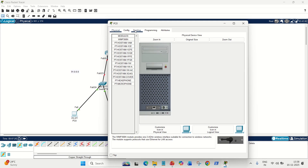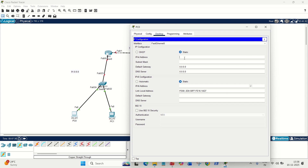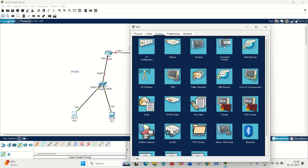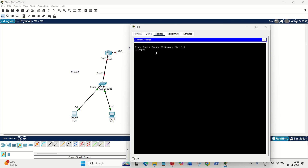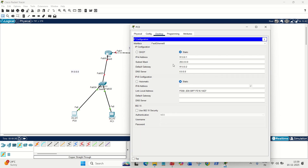Let's start with the PC. Go to the PC and go to the desktop. Let's give the IP address — this PC belongs to the 91 network, so the first usable IP will be 91.0.0.1, and the mask will be 255.0.0.0 because it's Class A. The gateway is 91.0.0.2, which is the FA0/0 address of the router. Both the GUI and command prompt methods using 'ipconfig' are equivalent.